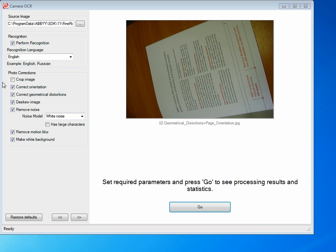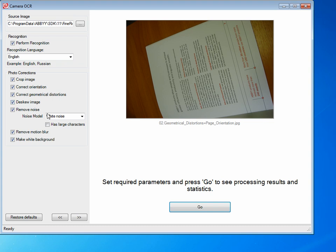To use this interface, you select the sample image you want to process, whether you want to perform character recognition or not, and then the various image correction and cleanup options available. We're going to add on crop image and hit go and then talk about some of this.